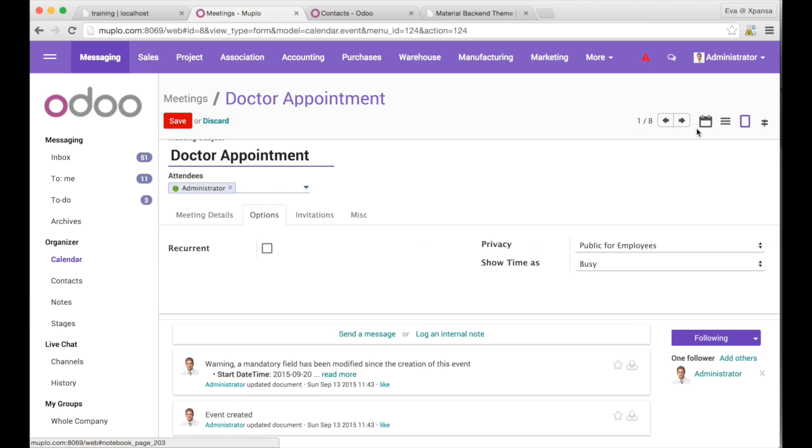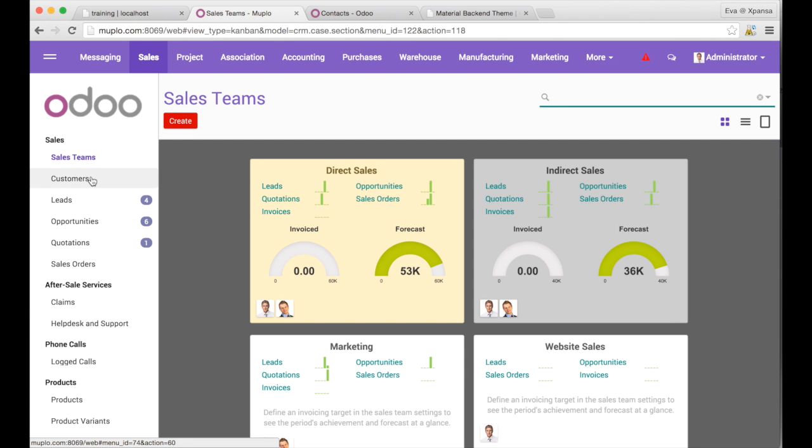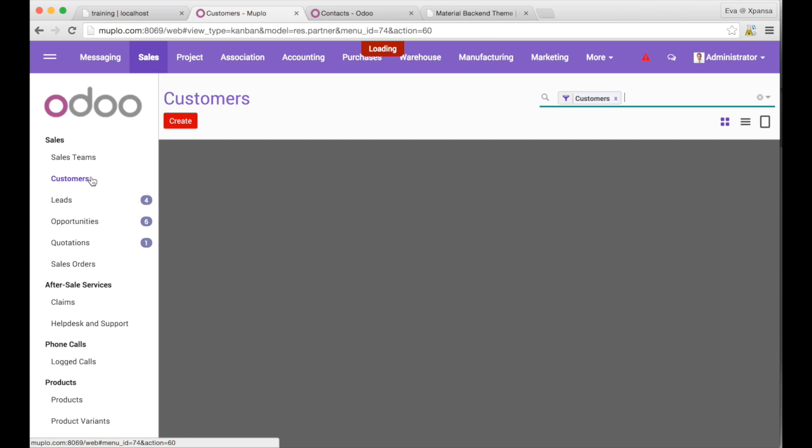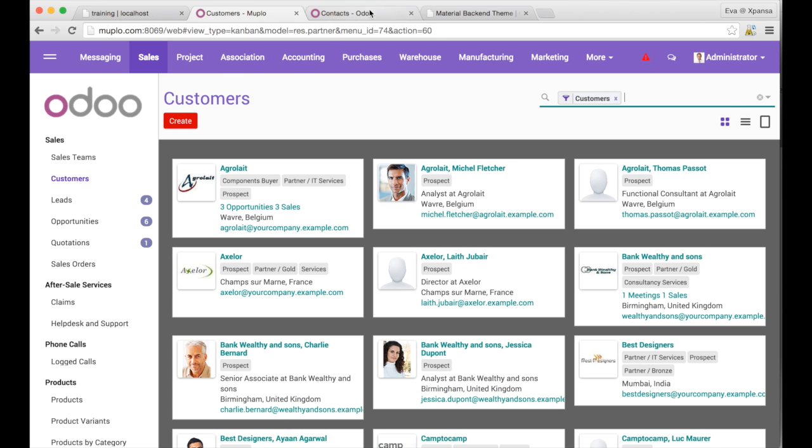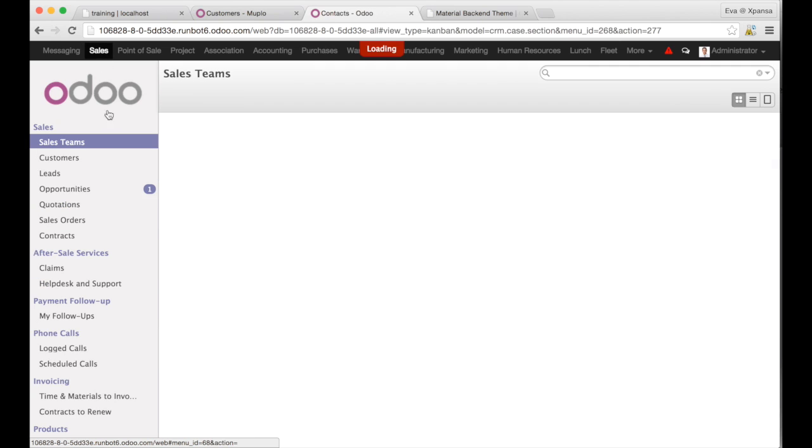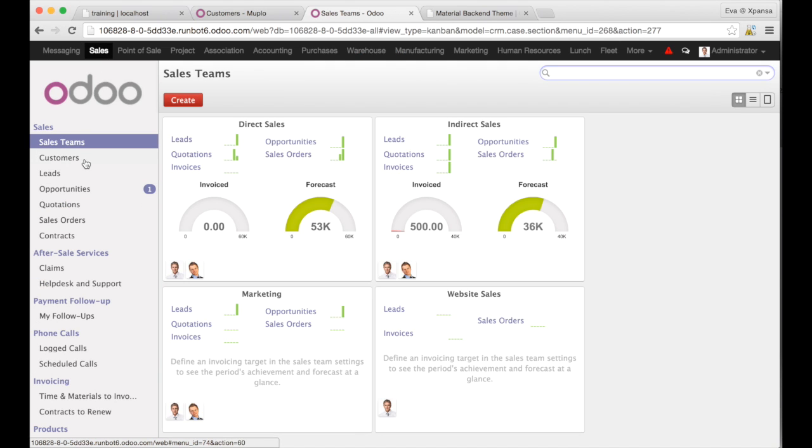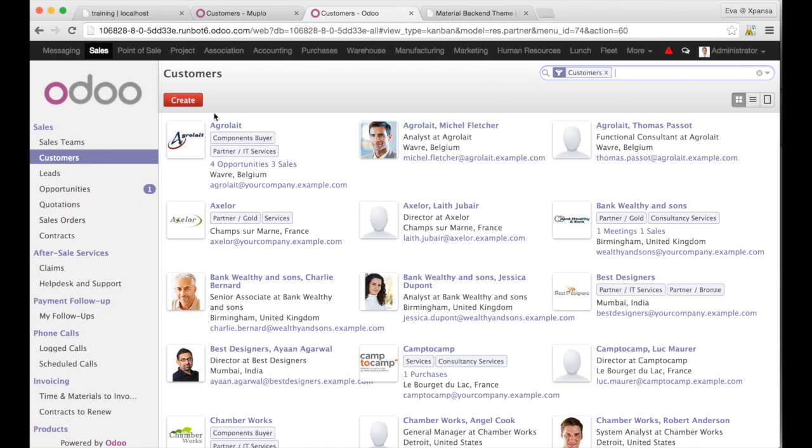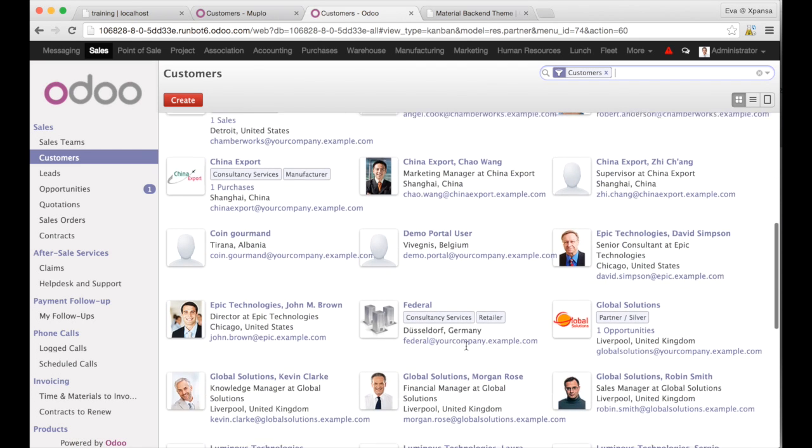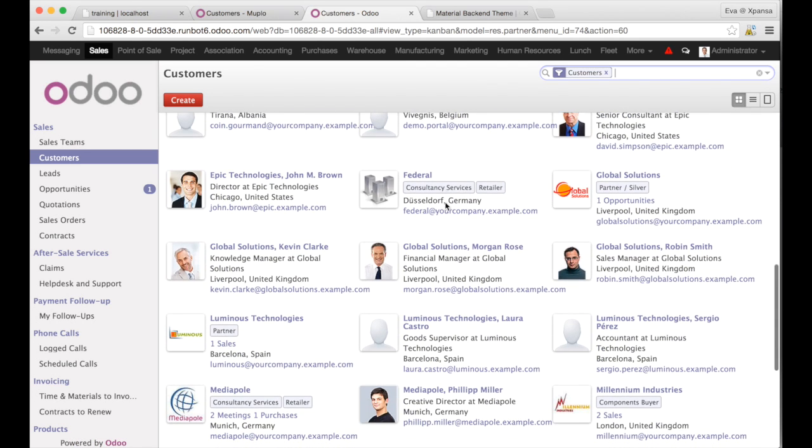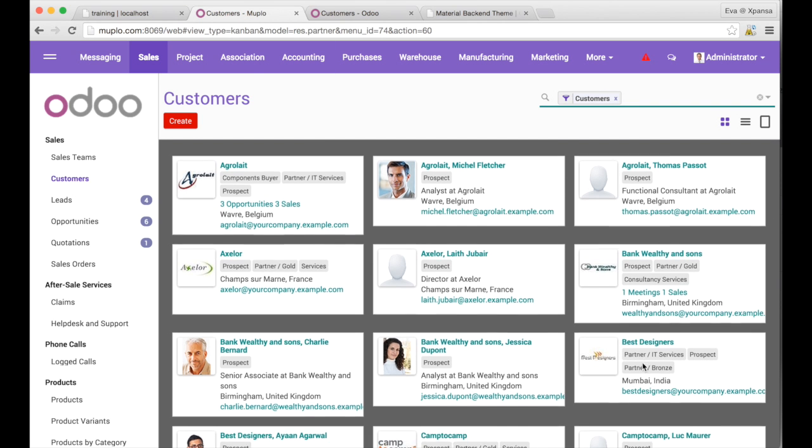So I would like to show you something that I really, really liked about this theme. If I go to the customers, I have the cards and I believe that for a Kanban view to see things as a card is really something that is much nicer. If I go to the same view in the standard Odoo, you see, I cannot make a huge difference from one entry to the other entry. And here every entry is clearly as a card.